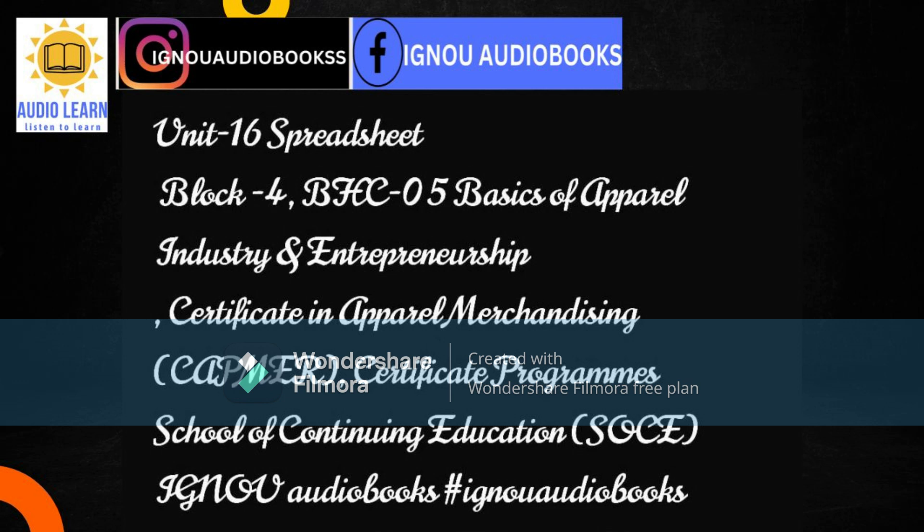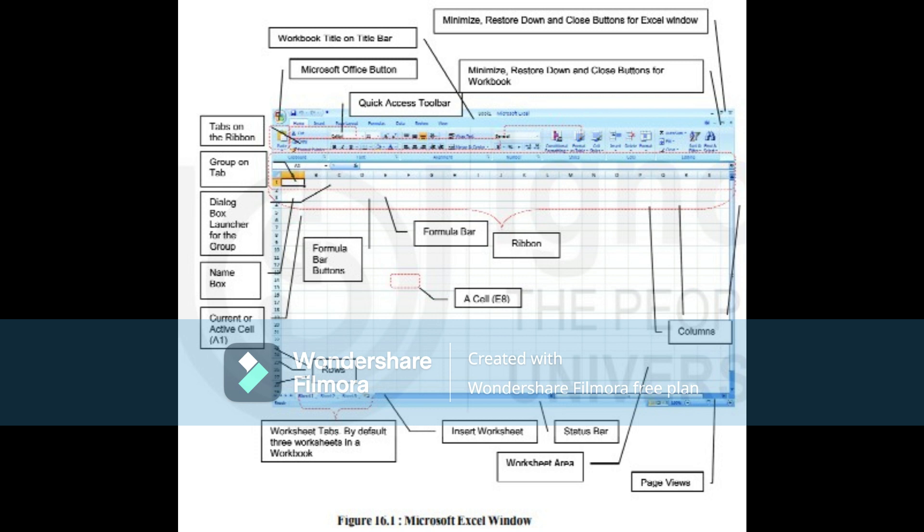For each additional workbook you open, the number increases by one. Please note that you can open more than one workbook at a time. By default, each workbook contains three worksheets. You may increase or decrease the number of worksheets in a workbook. You may also start Excel by clicking on a workbook saved on your hard drive. Excel will open automatically and the workbook will be displayed in the Excel window. When you open Excel from the menu or desktop icon, the screen will look like Figure 16.1, the Microsoft Excel window.